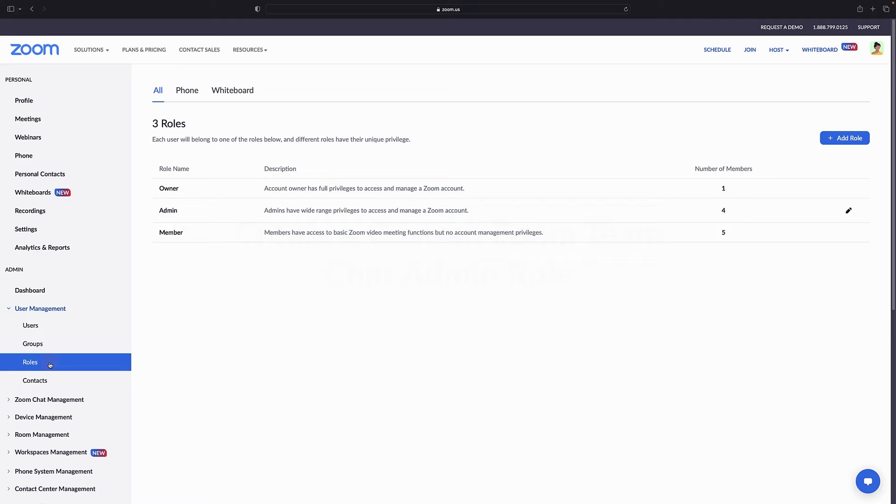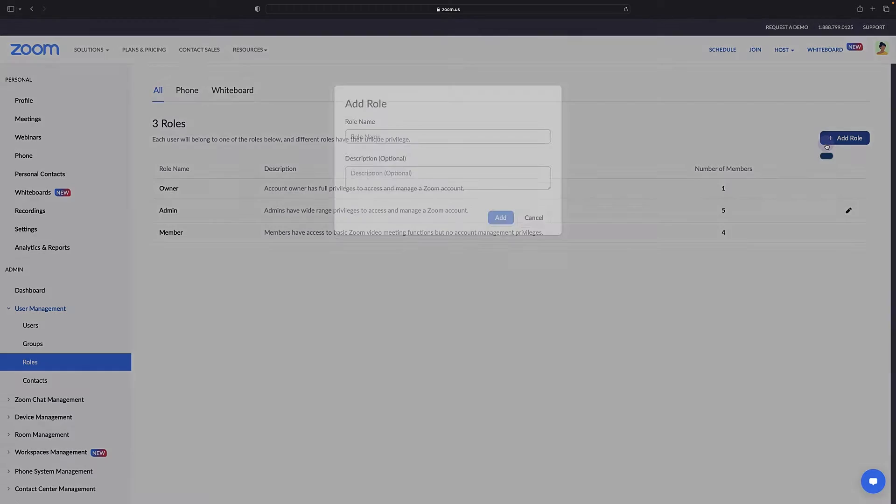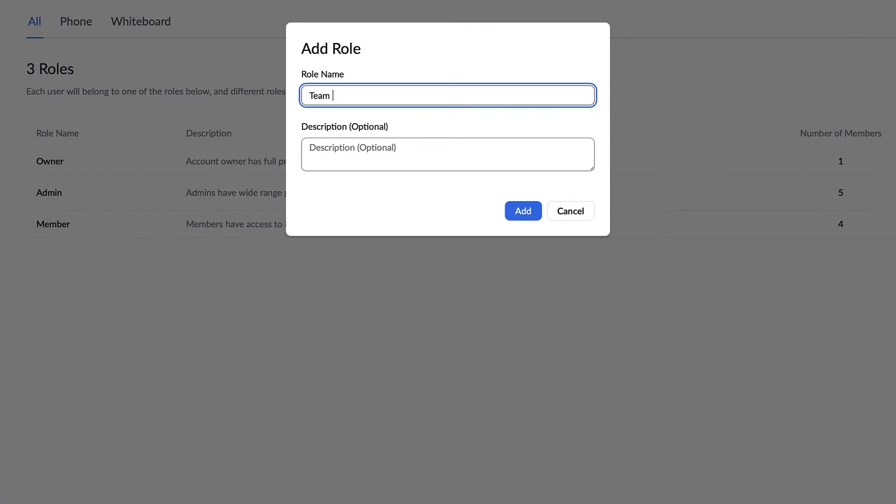To create a custom dedicated Zoom team chat admin role for your organization, click back to roles and then add role. Name and optionally describe the role, then click add.